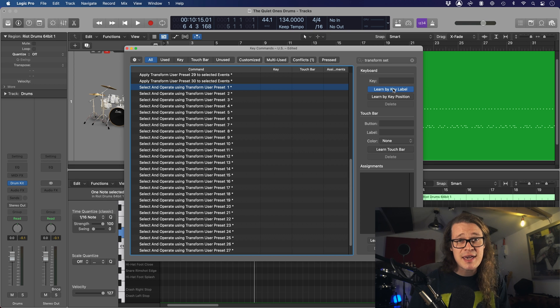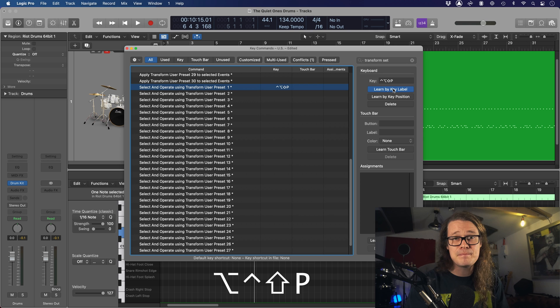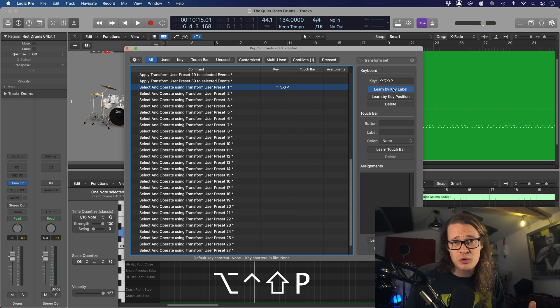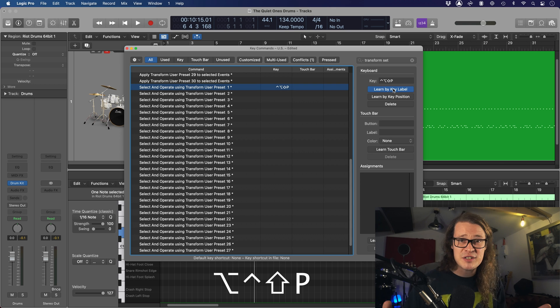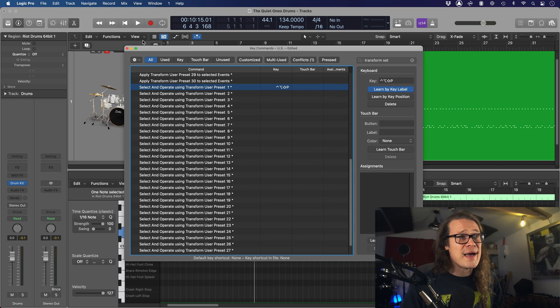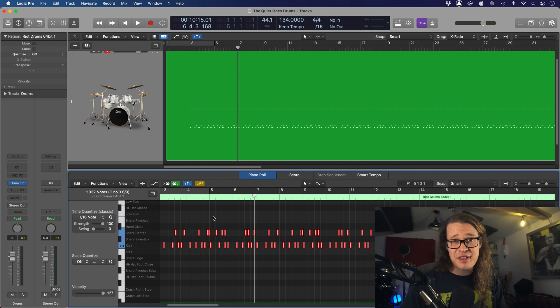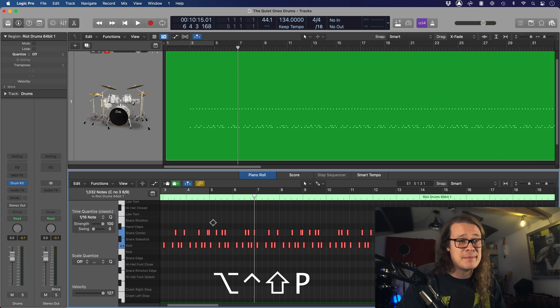I'm going to select my user preset number one and learn by key label. You can do this to whatever key you want. I like to have this to Alt, Control, Shift, P. I like to have mine all coming from the same modifiers Control, Alt, Shift, and then I just change the letter to a number or whatever to change something else. So we've got that. We can close this down. Let's select everything here, all these MIDI regions. Let's go Alt, Control, Shift, and P. And it's done it for us.